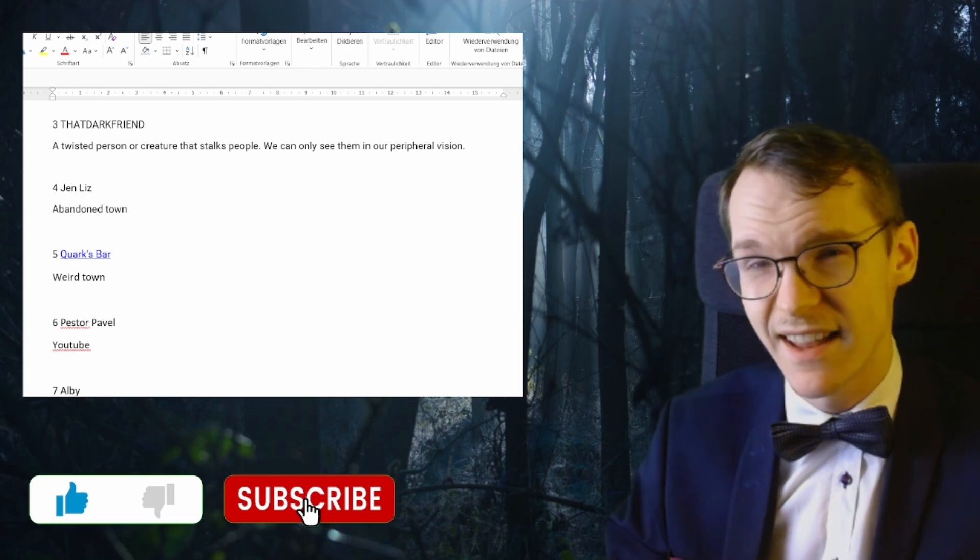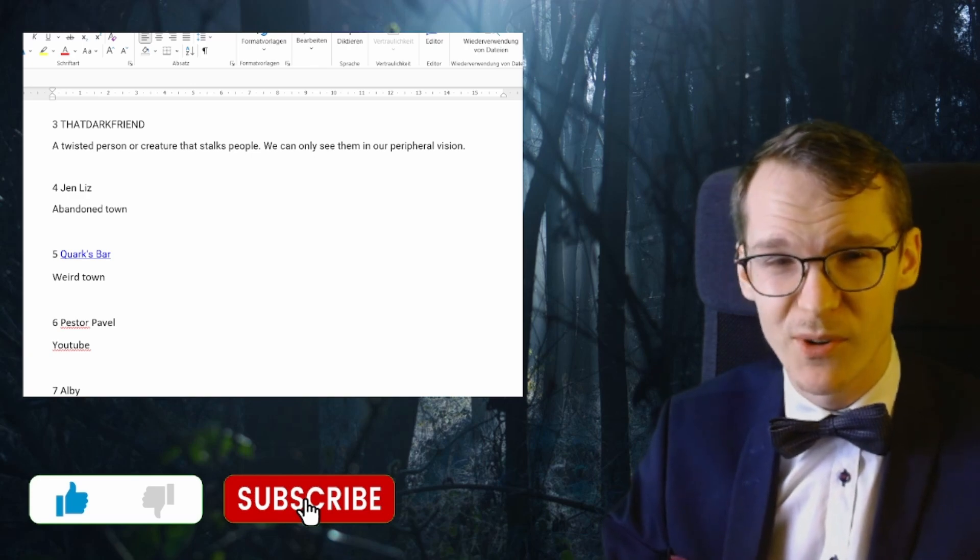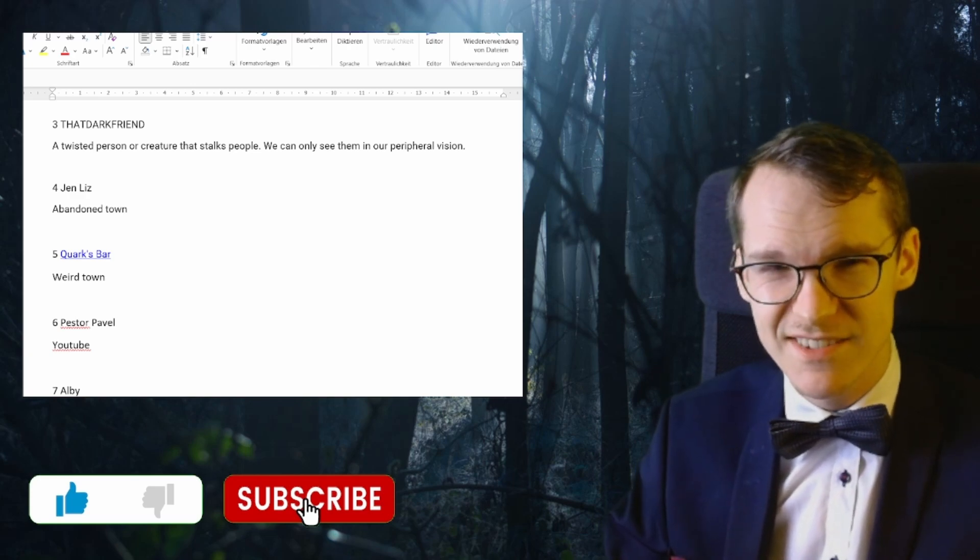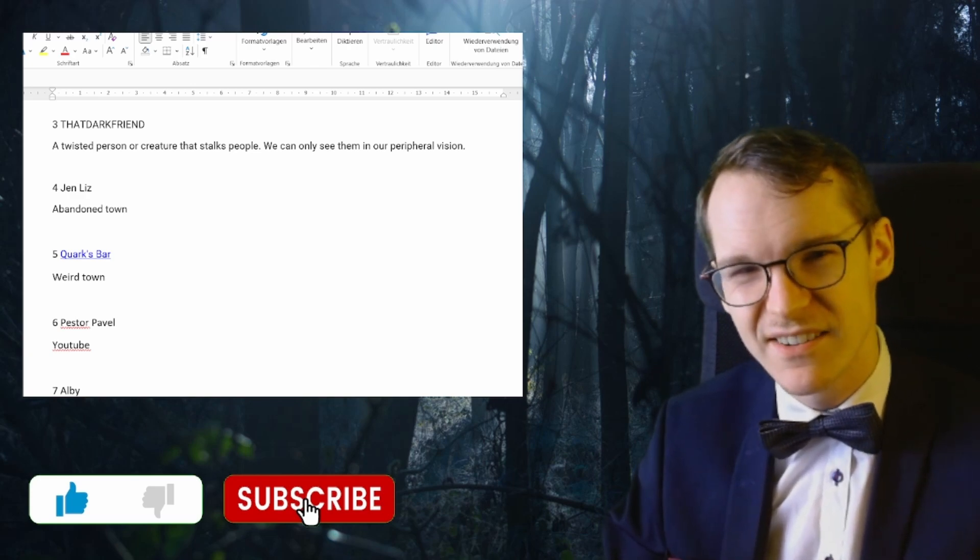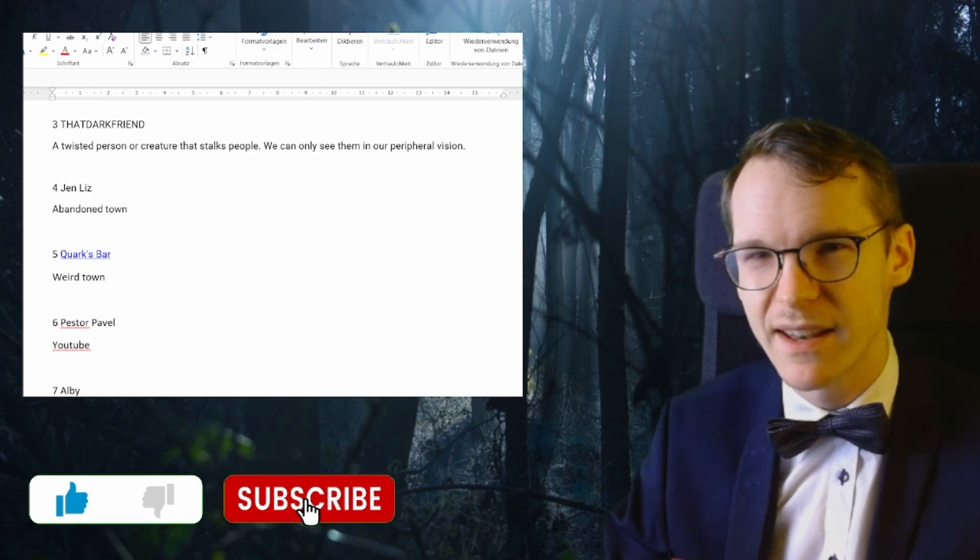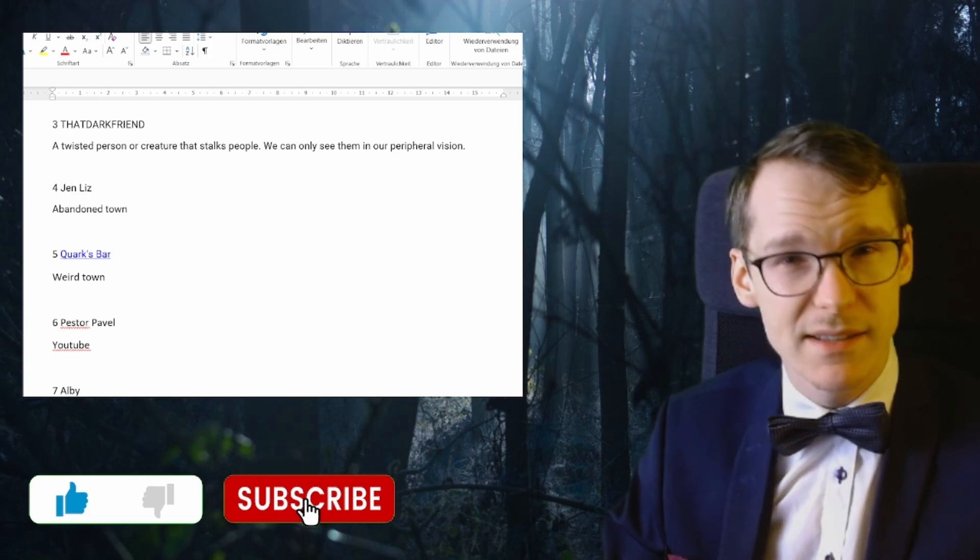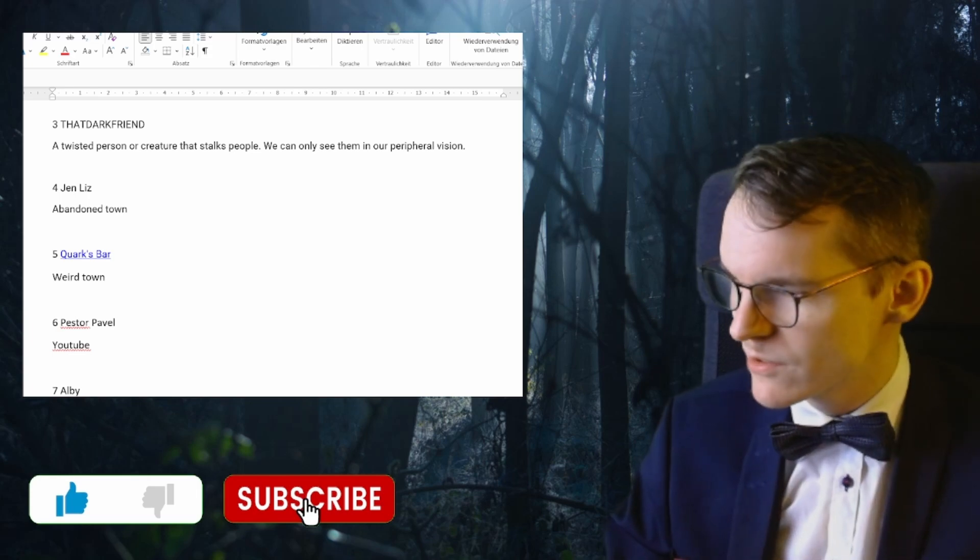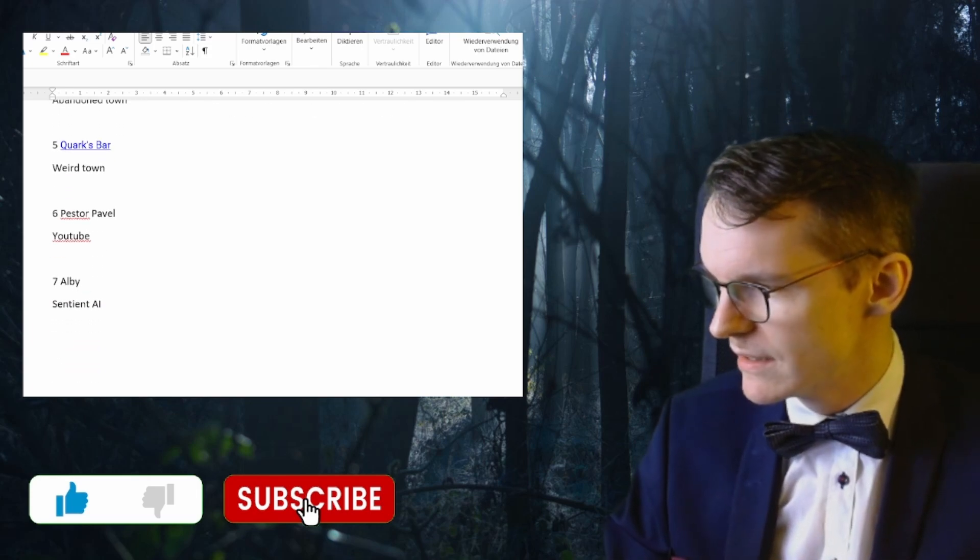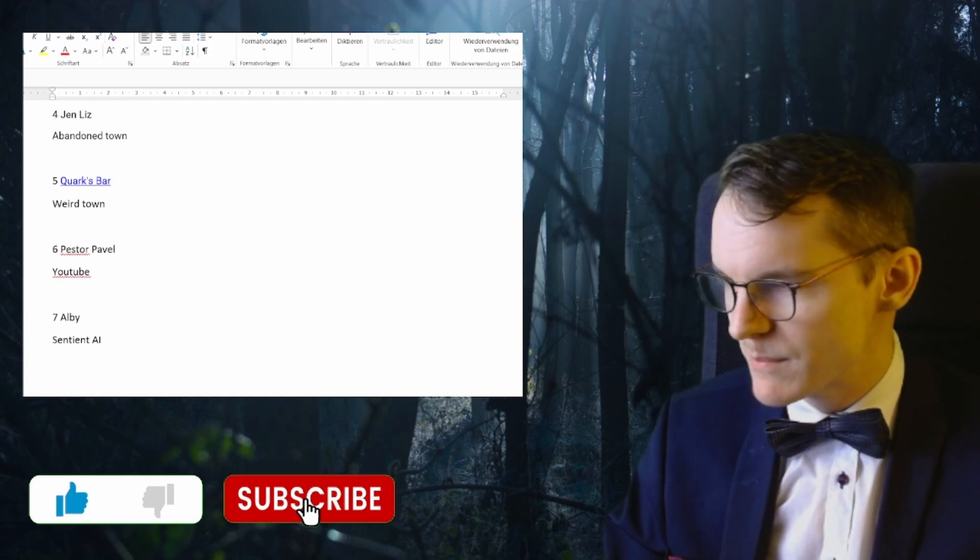I don't know if Report 19 will classify as this, and Report 12 also has a weird town. So if you want weird towns there is already something like that, but I might do another weird town because weird towns are cool.